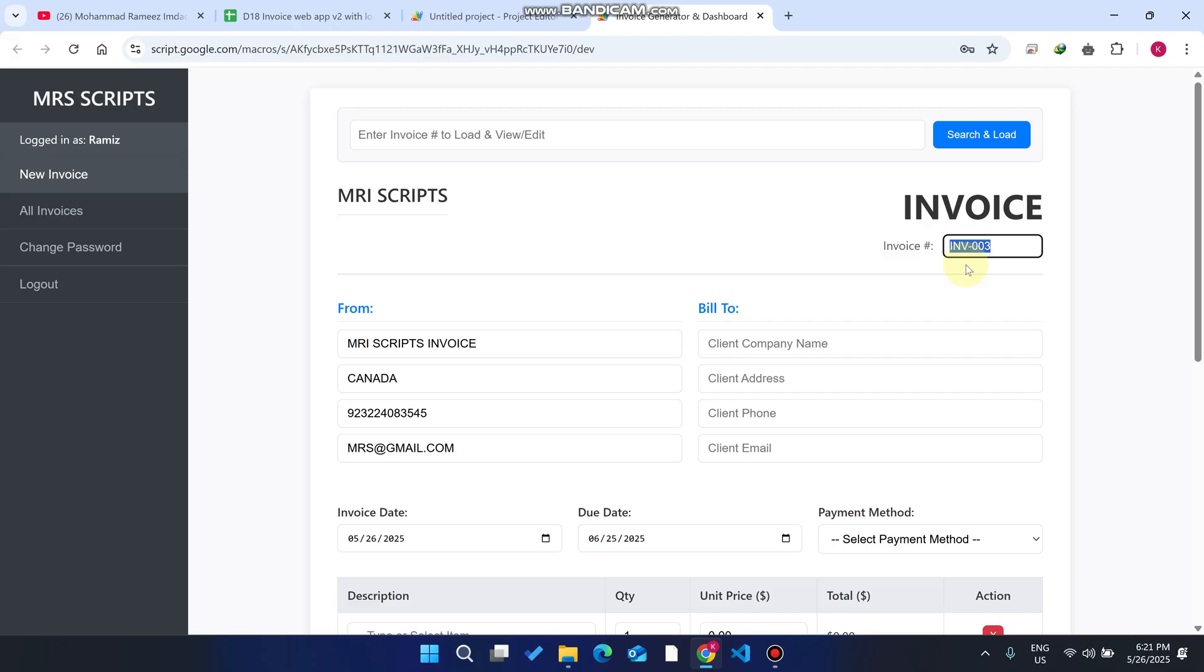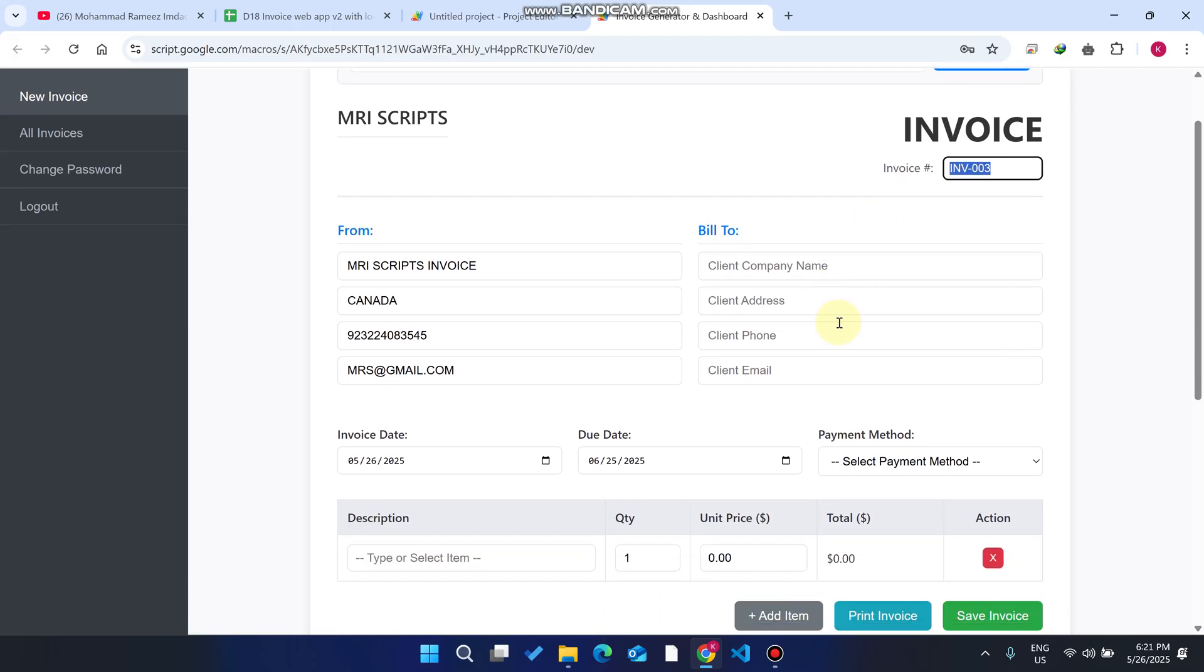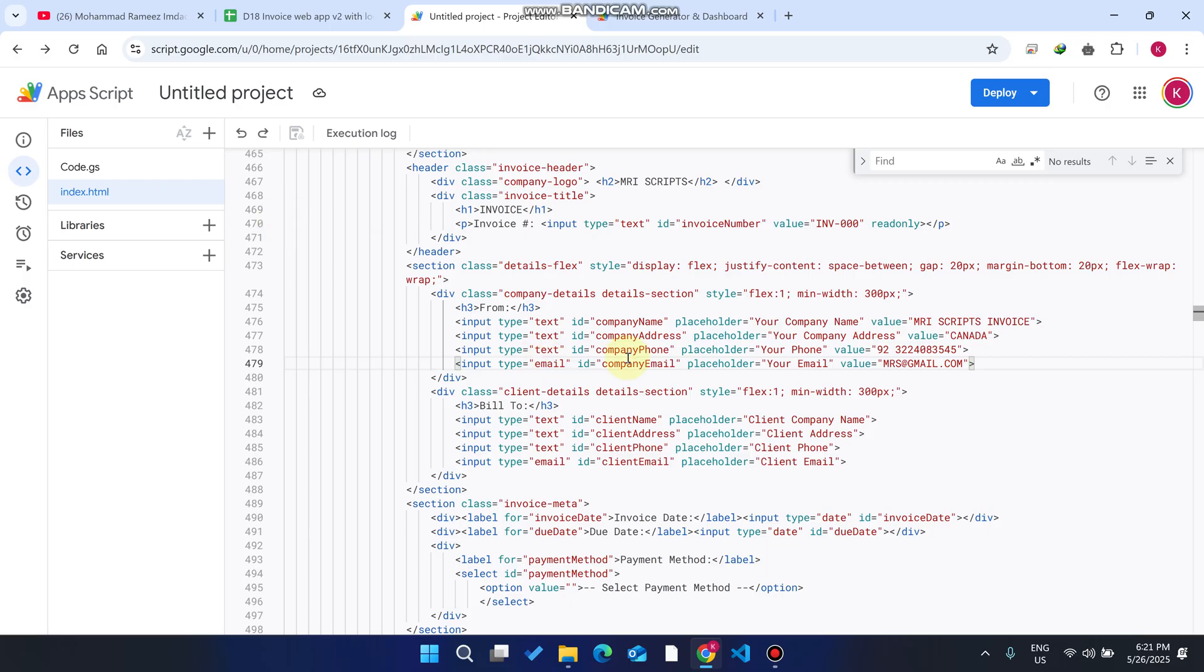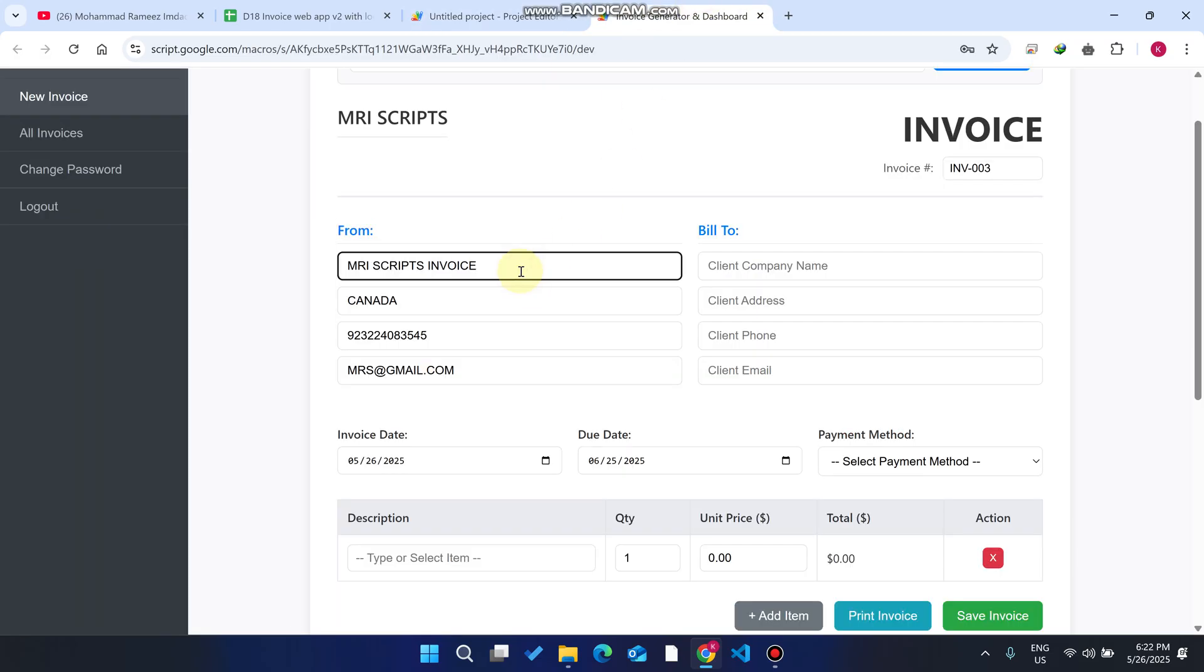This is the from section. As I explained in my previous video, you can change it by going to your index.html at line number 4752, and you can easily change that particular predefined or default text.